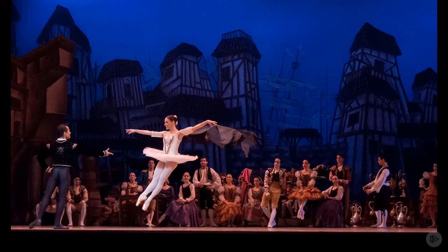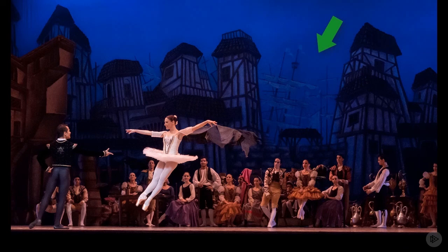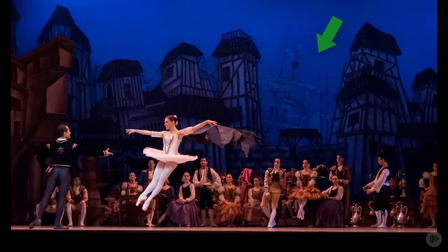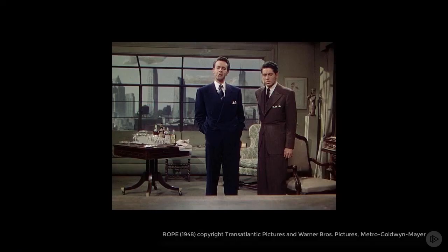Now traditionally these have been used in theatre as backdrops to stages. For instance it could be some scenery painted in the background, or a skyscape.